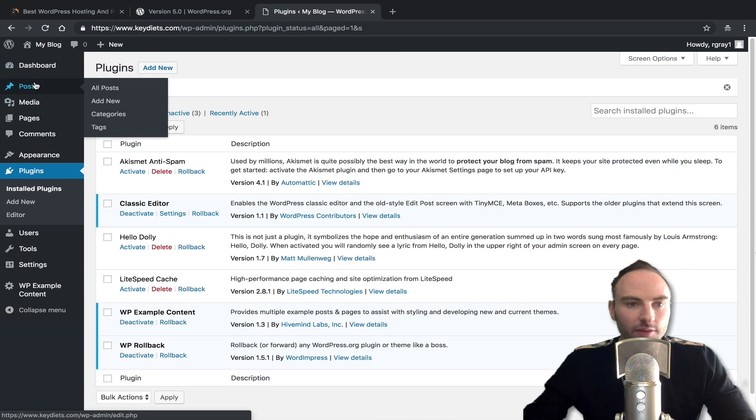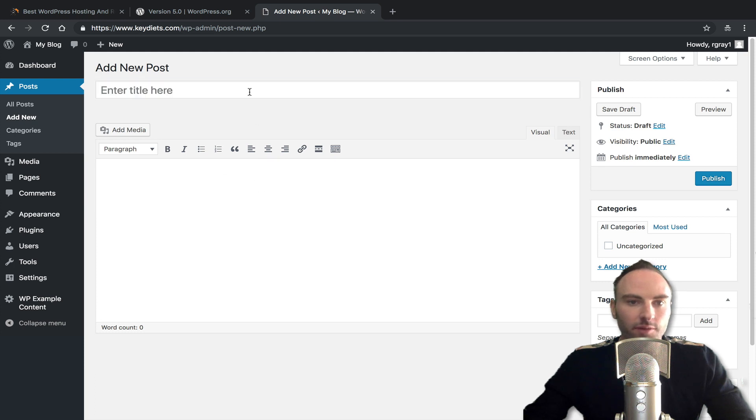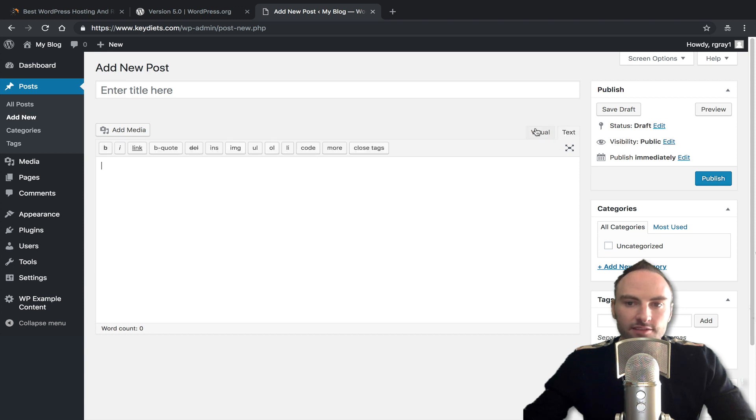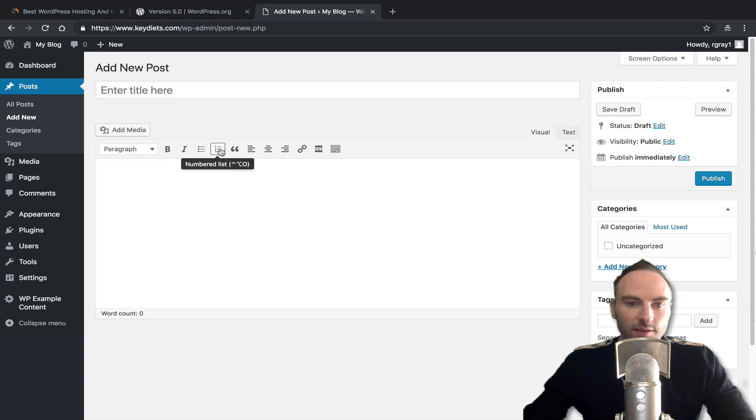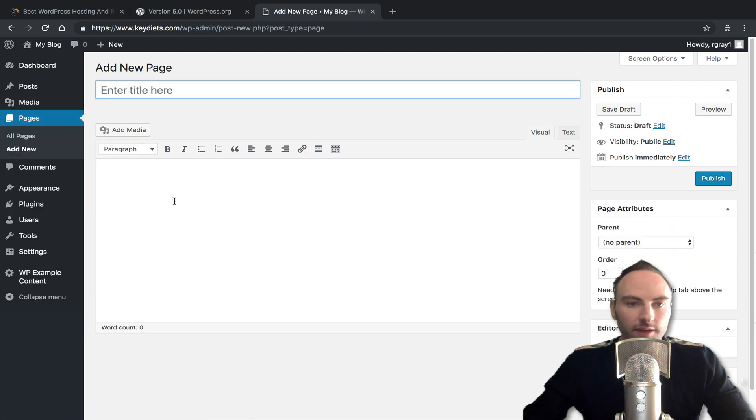So now if I go to make a post, I've got the same editor that I'm used to. You can see the separate box for the title, the separate body box with visual and text, it's just the same experience you've been used to. And that's the same for your pages. If you go to add a new page, it's back to how it was.